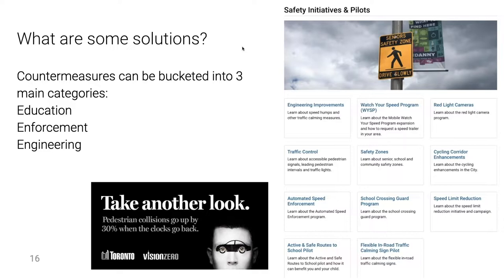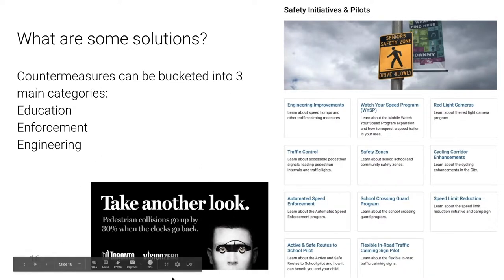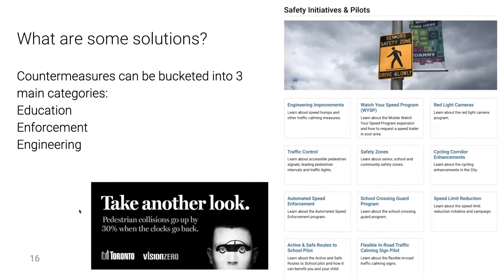Education countermeasures are more passive in nature — they try to influence road user behavior by leveraging marketing campaigns, advertising, and promotional awareness. The hypothesis is if you can raise everyone's level of education and awareness, compliance on our streets is likely to increase, which should in turn impact safety. A great example is the 'Take Another Look' campaign that the city of Toronto launched, trying to raise awareness on pedestrian fatalities. Enforcement countermeasures are similar in thread, trying to influence road user behavior but more of a slap on the wrist, manifesting in the shape of a speeding ticket or a red light runner camera.